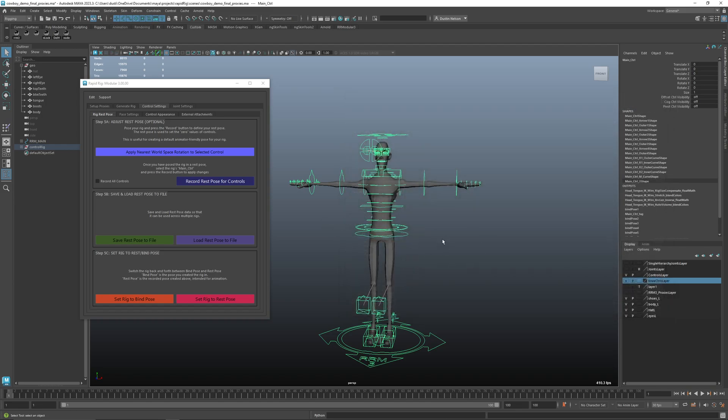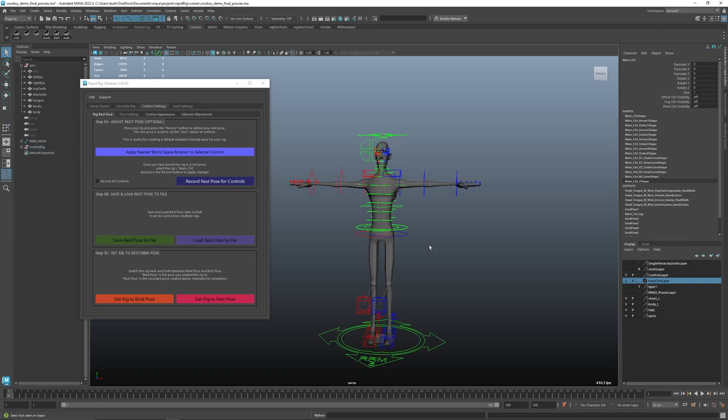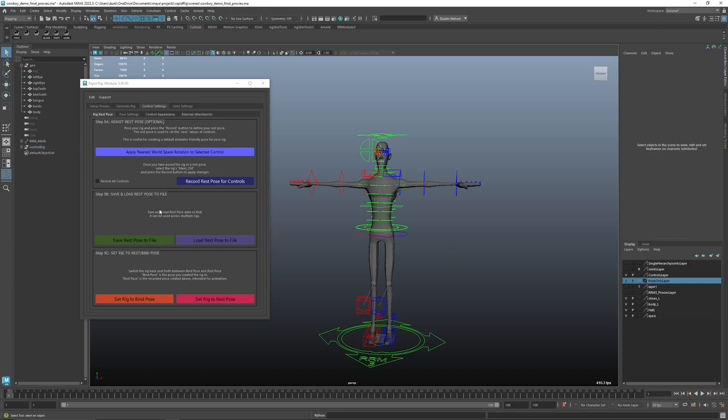And then if I build another rig that's similar, or I want to rebuild the rig without, or I delete the rig and start over, you can load in an existing rest pose that you've saved from another file. So yeah, that's essentially the rest pose settings. Thanks.